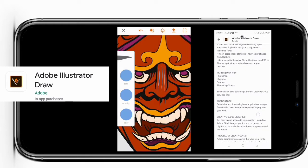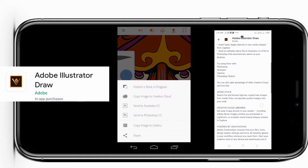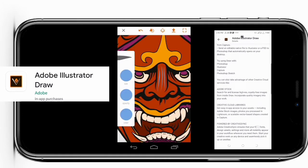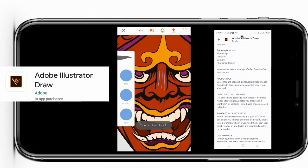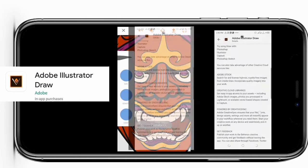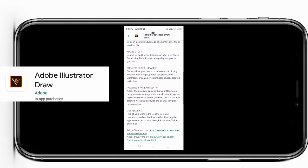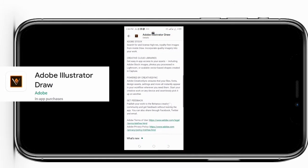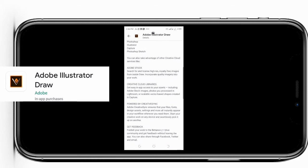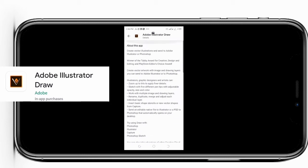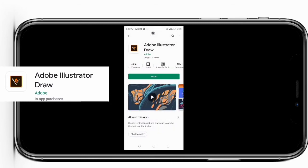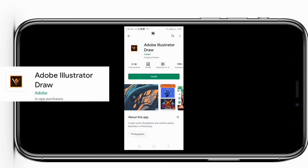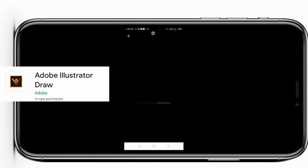Illustrators, graphic designers, and artists can zoom up to 64 times to apply finer details. Sketch with five different pen tips and adjustable opacity, size, and color. Work with multiple image and drawing layers - rename, duplicate, match and adjust each individual layer.